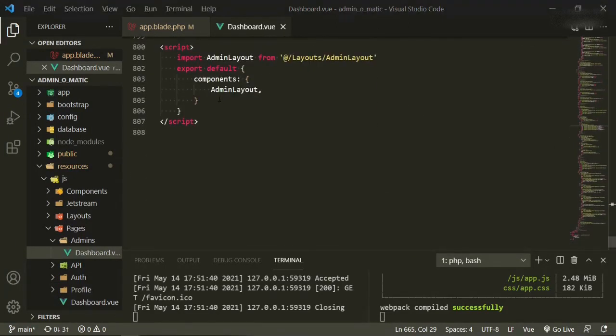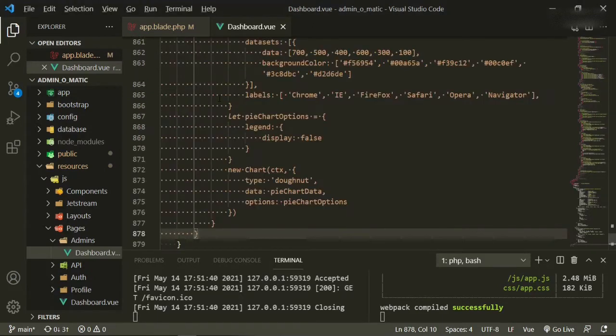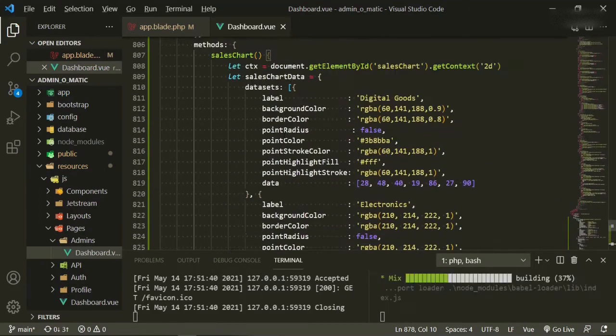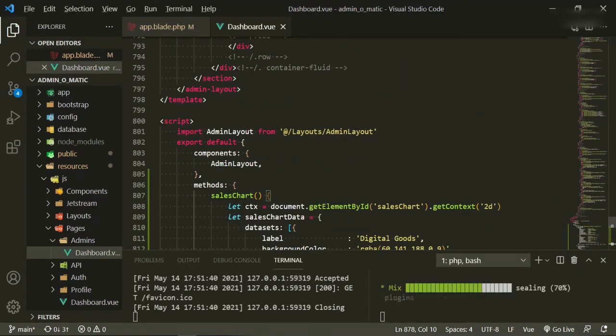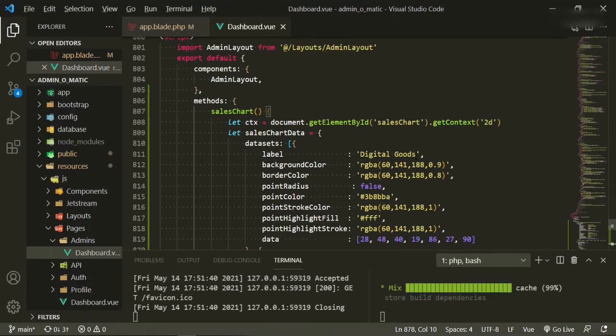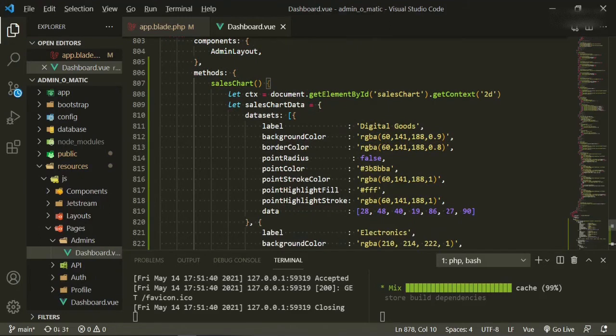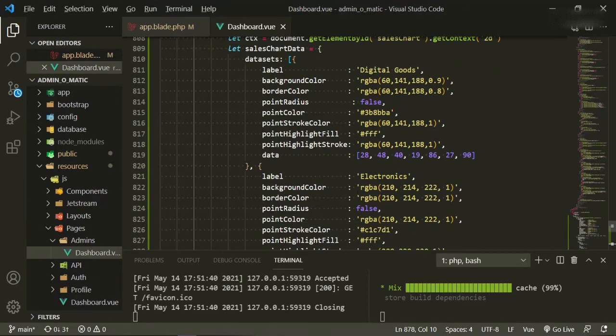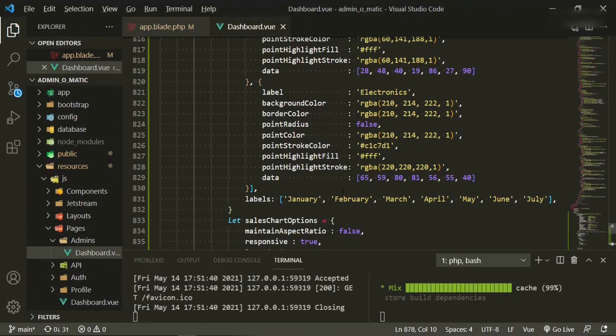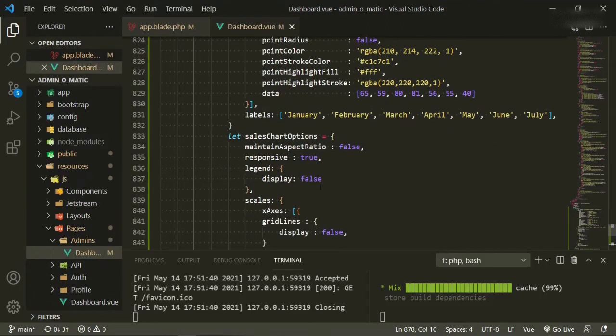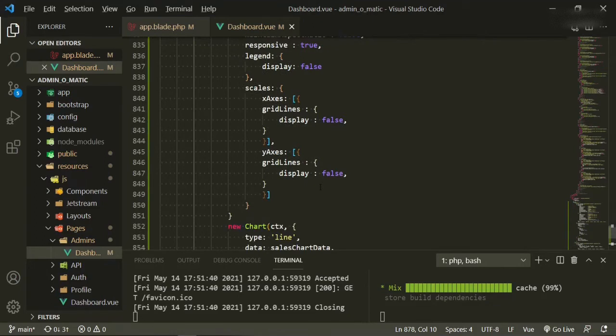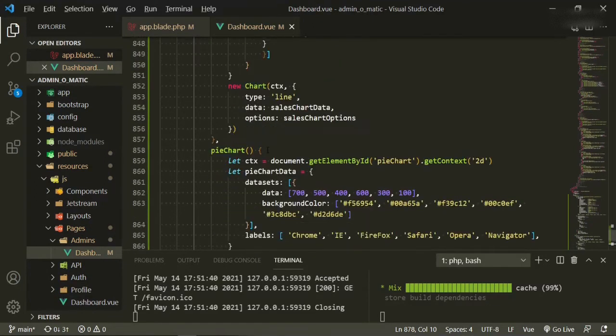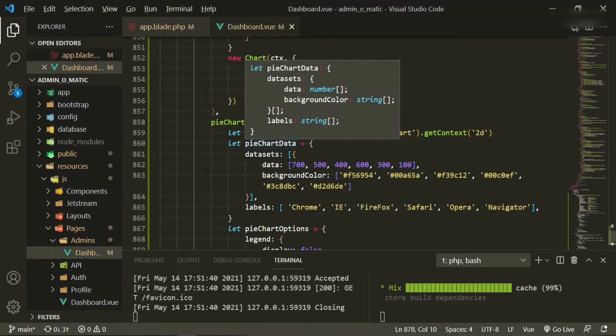And then I'm going to paste in the methods so that we can see what it is that that code was actually doing. So this is the first one, which is the sales chart. Let's see, TX, and then we are grabbing the ID, which was sales chart for the first one. We're getting the context. Again, this is all part of charts. We're giving it a label, some colors, adding the data to it. Some other labels for the other one: January, February, March. Sales chart options, this is all within chart.js documentation. So we're just pulling it out and getting it active. The same thing with the pie chart.